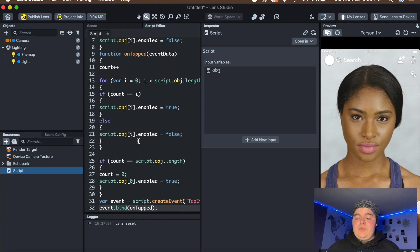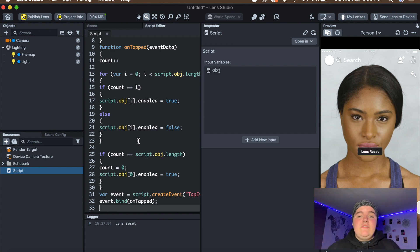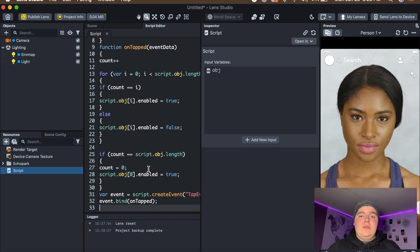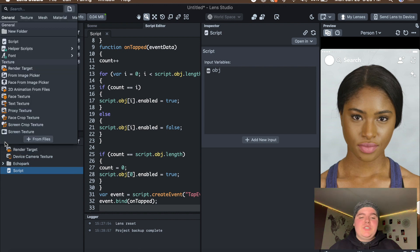Then press Return and then Command or Ctrl+S — whichever computer you have — so that it saves. It'll reset the preview, but that makes sure the script is now inside Lens Studio. Next, go into the Resources panel and open up whatever LUTs you're going to use for the color filters.